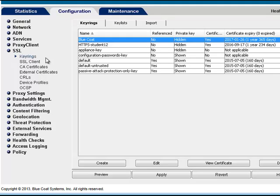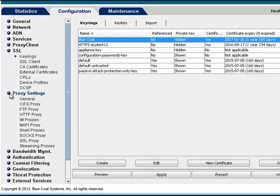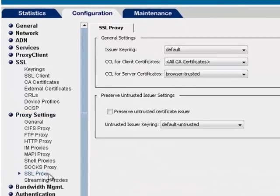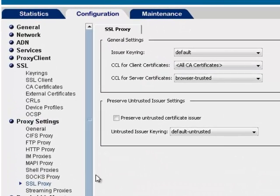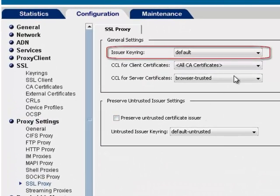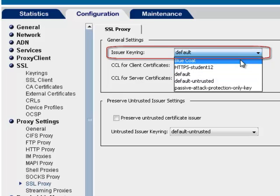Go to Configuration, Proxy Settings, SSL Proxy. Set Issuer Key Ring to the new key ring. The SSL Proxy now uses this key ring.